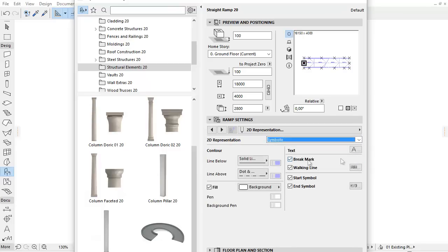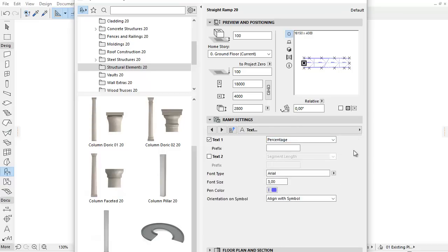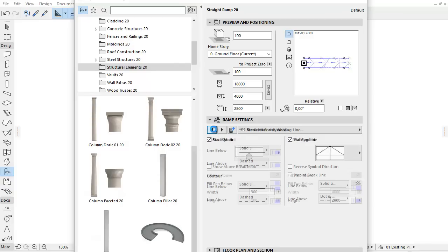You can also define the Contour and Fill Representations here. From the right side of this page you can jump directly to the Text or Brake Mark and Walking Line tab page.